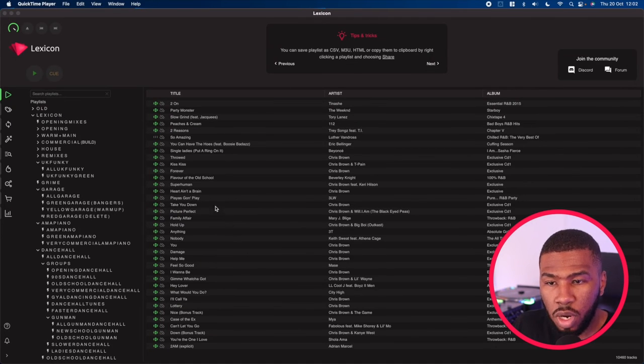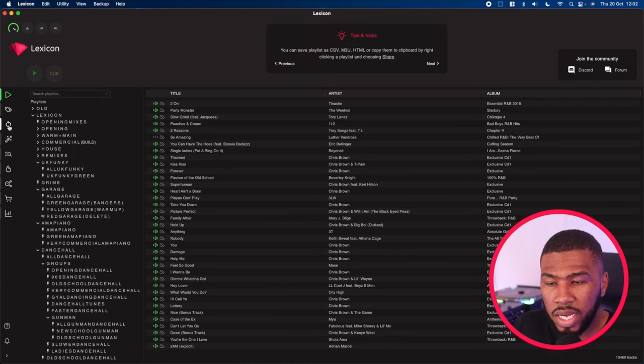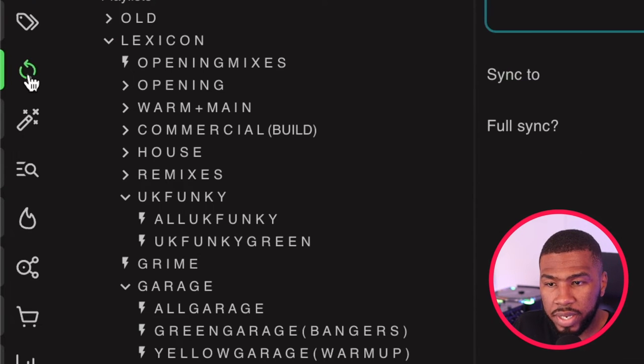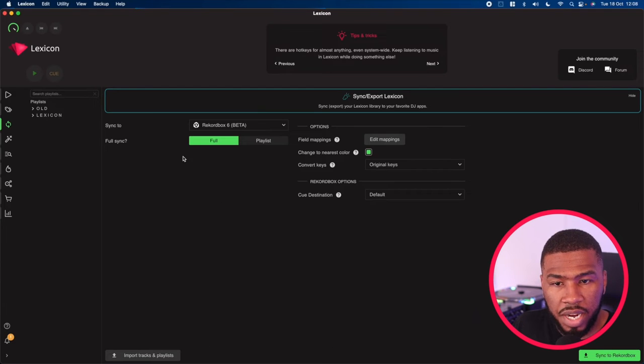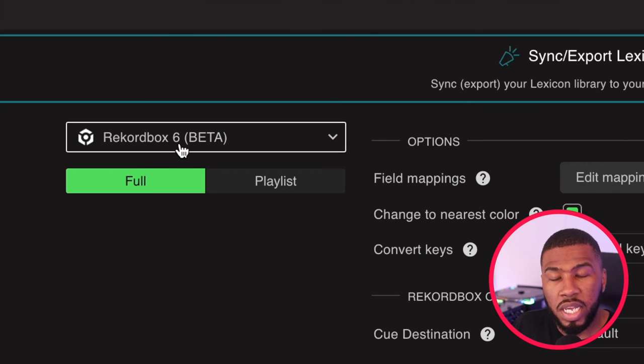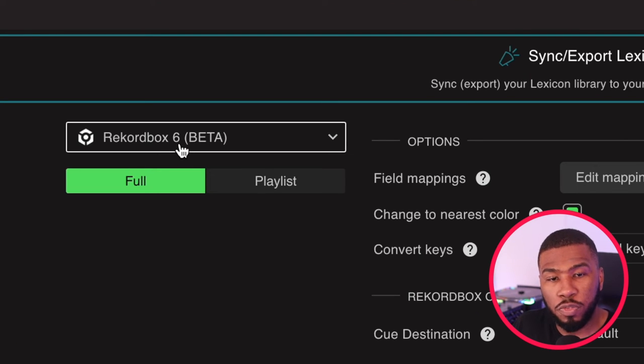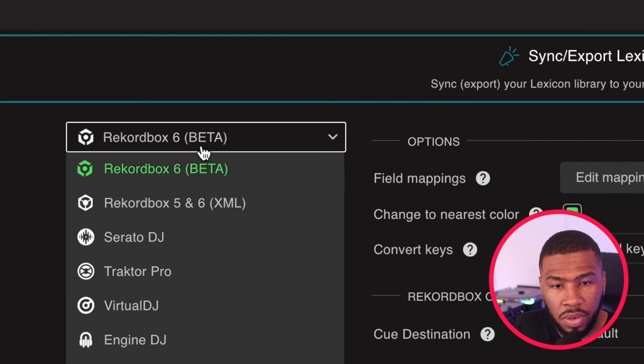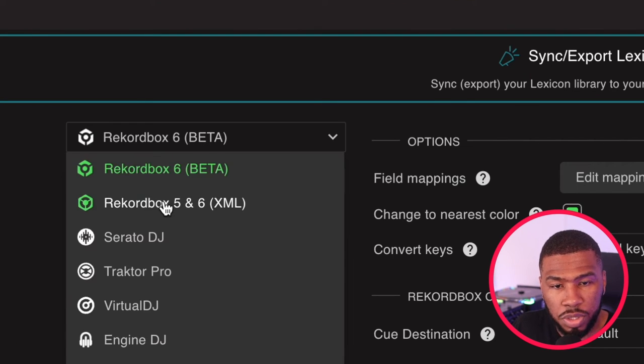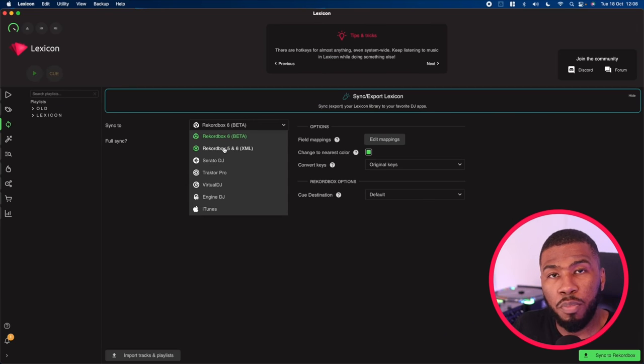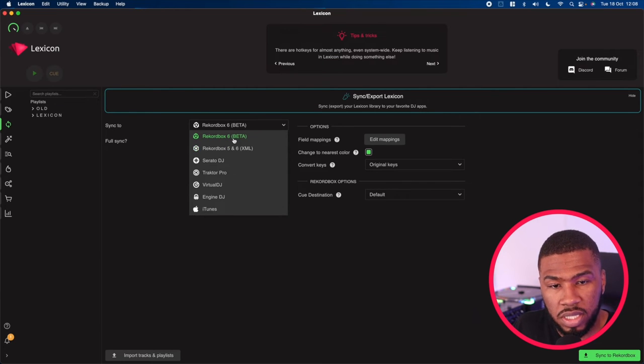In order to get your Serato library now into Rekordbox, click this icon here again. And then what we're going to do is we're going to sync to Rekordbox 6. If you have Rekordbox 5, you can click down and click this option here. But in this example, we're going to export to Rekordbox 6.